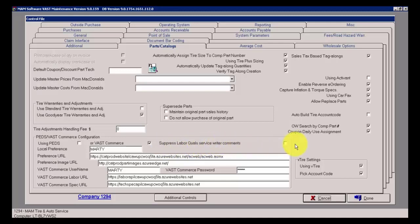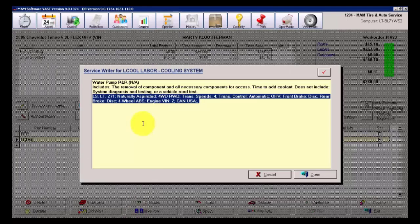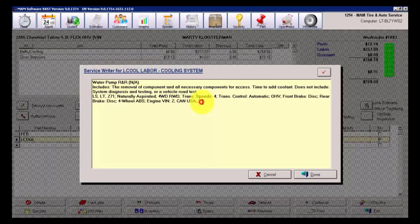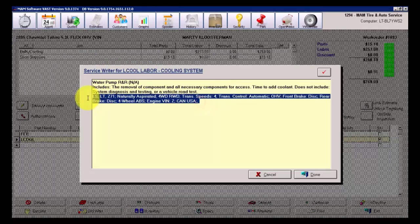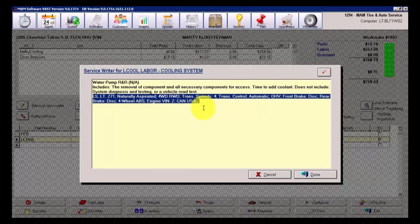And by putting a check mark on that and posting this, we see that the Service Writer comments brought over not only the Water Pump R&R and the definition to include the removal of, but it brought over all of this information right here. This information that you see here was determined to print based on the control file settings of suppressing qualifiers.